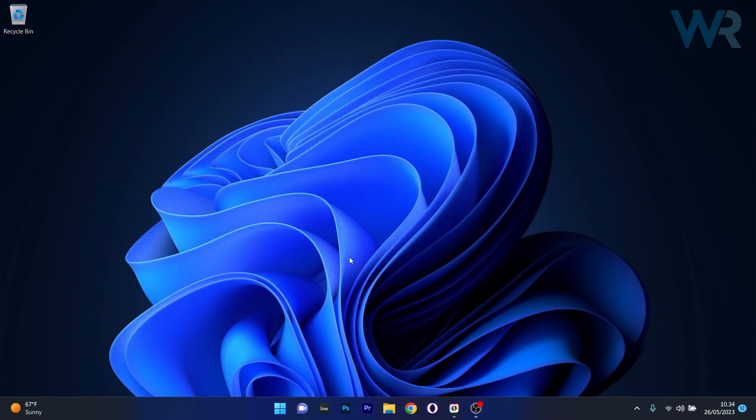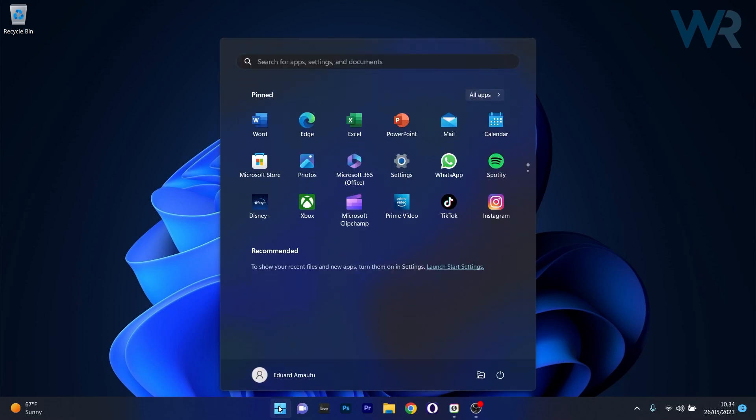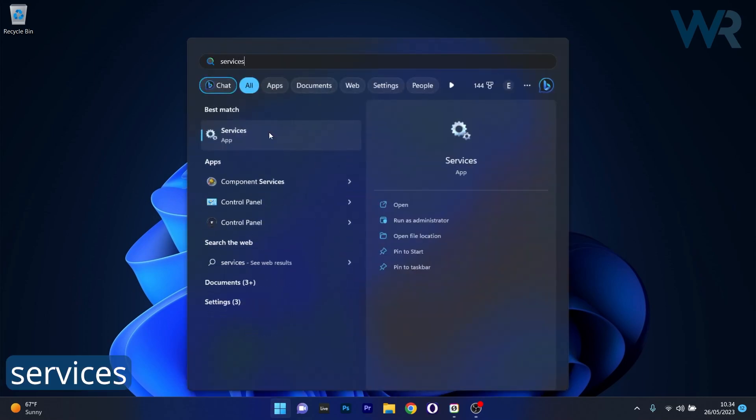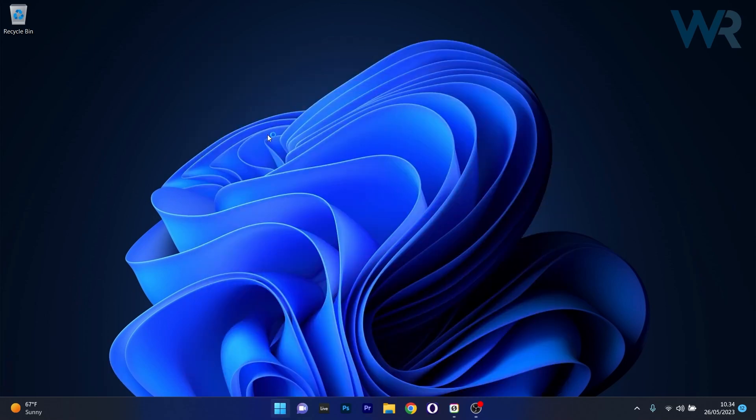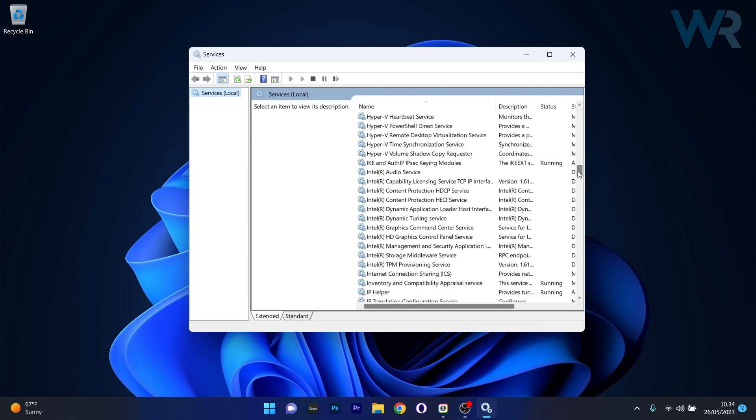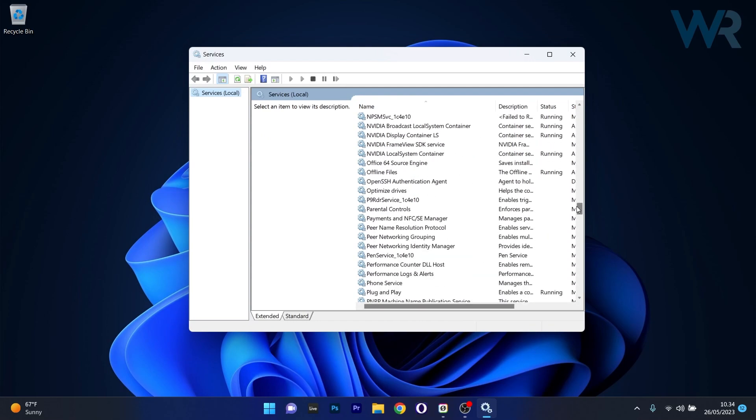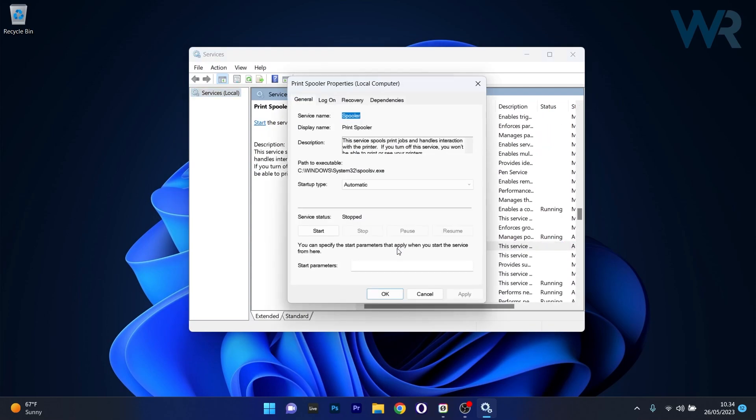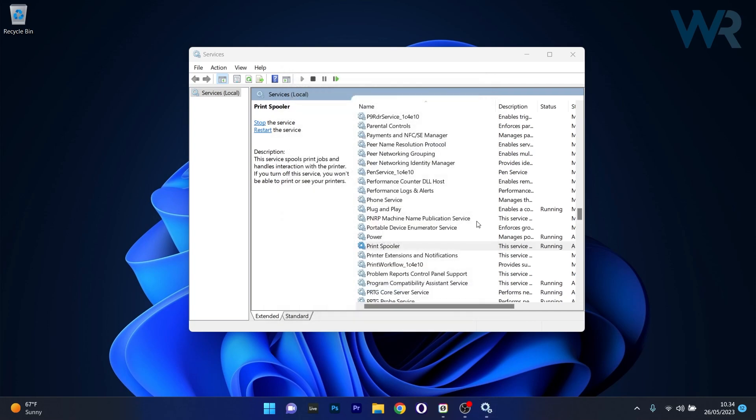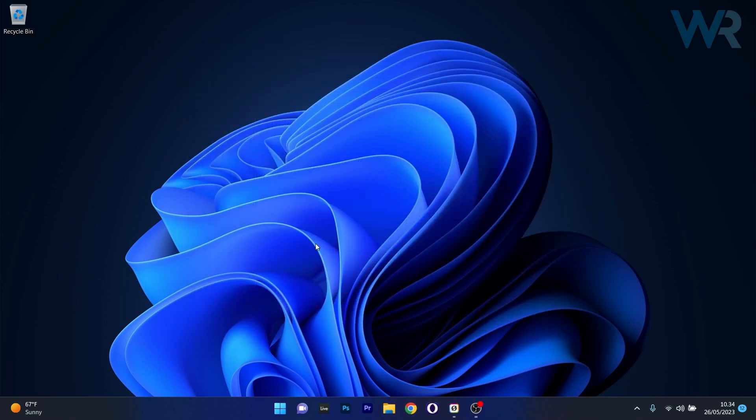The last thing you have to do is again head over to Services, press the Windows button, type in Services and select it from the search results. Head over again to Print Spooler, double-click on it to open its properties window and then select the Start button to start the service. You can just restart your computer and try reinstalling the printer.